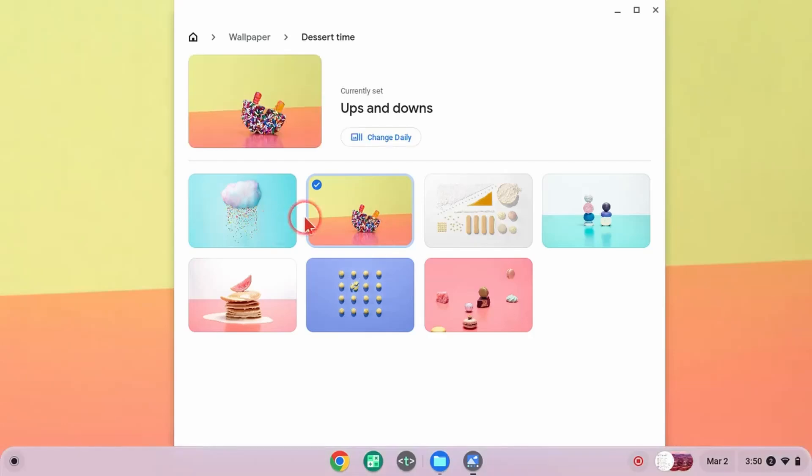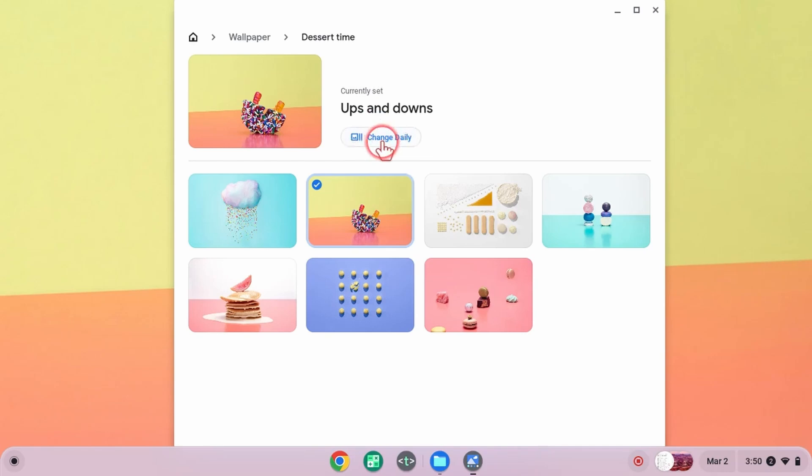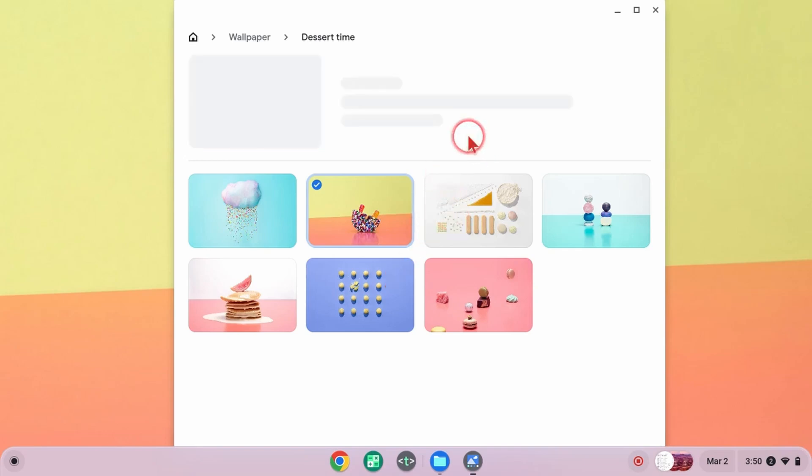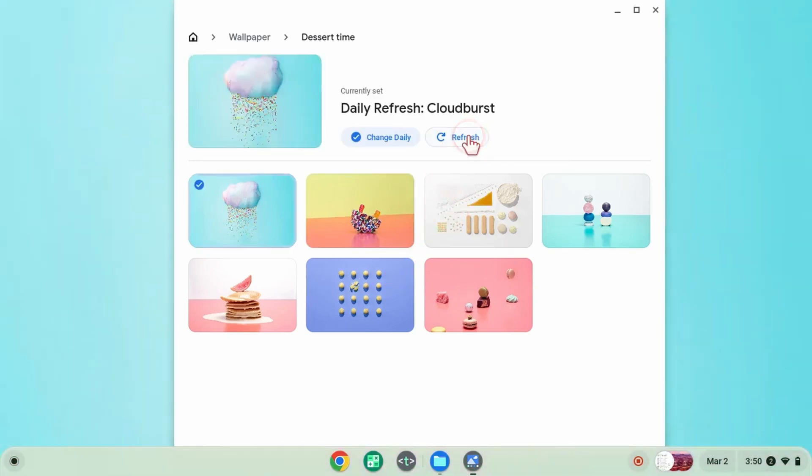Within any of these built-in options, you can have the wallpaper change daily by selecting 'Change daily' within that category. Your wallpaper will cycle through different wallpapers every day so you have something new. You can also hit 'Refresh' to change it automatically.